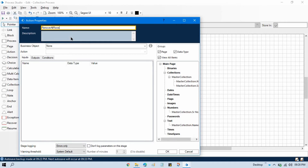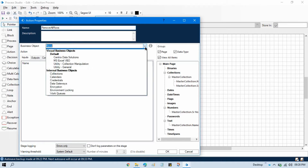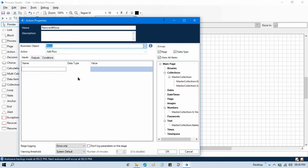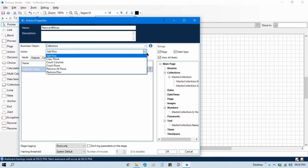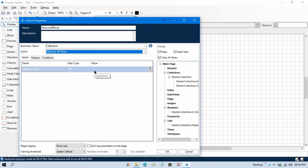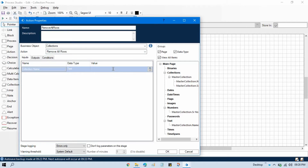From the business object, select Collections, and from the action select 'Remove All Rows'. In the collection name field, you need to put the collection name in double quotation marks because it only accepts a text data type. There is no output required here.